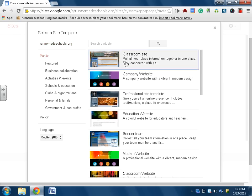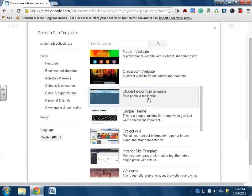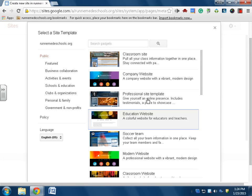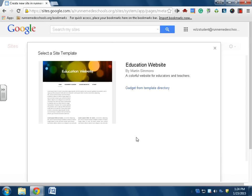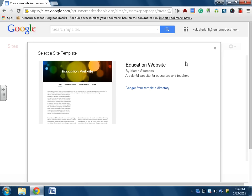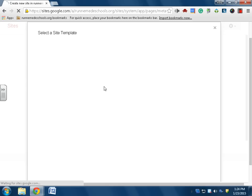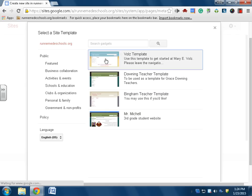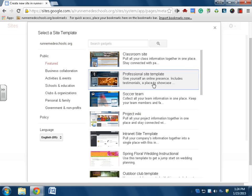There's many different kinds of templates. I think I'm going to choose this education website template. Okay, you know what, I don't love that one. Let's try a different one. We'll go back here to featured and try this classroom site. We'll give it a shot and take a look.